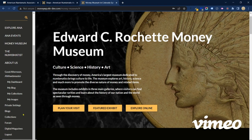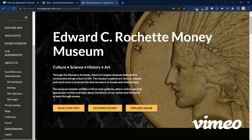The next three items — Blogs, Collections, and Forum — all refer to community contributed content. Here is where you can visit pages containing posts from fellow members, view fellow members' collections, and contribute to the member forum. A lot of great ways to interact with your fellow collectors there. Below that we have Digital Magazines, which links our members to online versions of The Numismatist and the archive. It's a great way to look through the history of numismatics and the history of the association through the Numismatist archive.